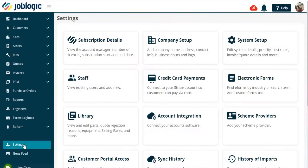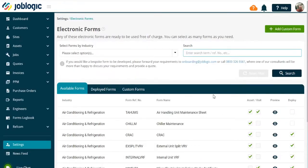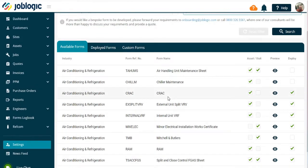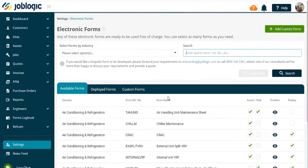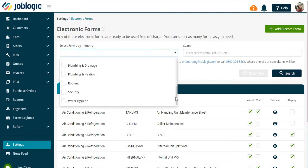You will now be presented with a list of industry standard forms which you can choose to deploy to your engineers' mobile devices. The forms can be searched by industry or reference number.